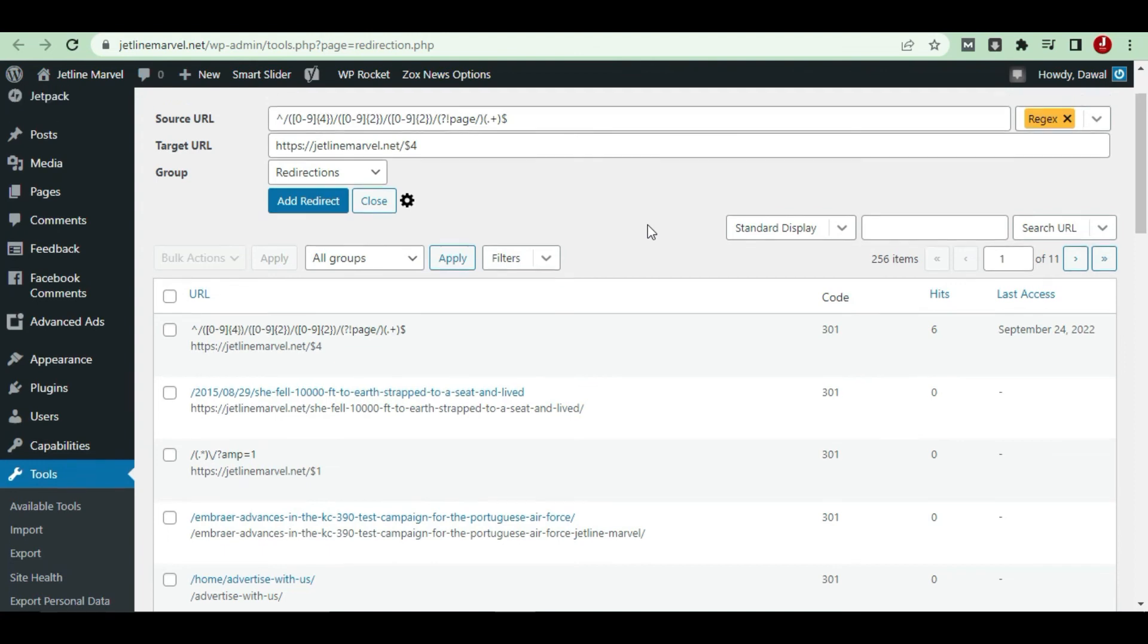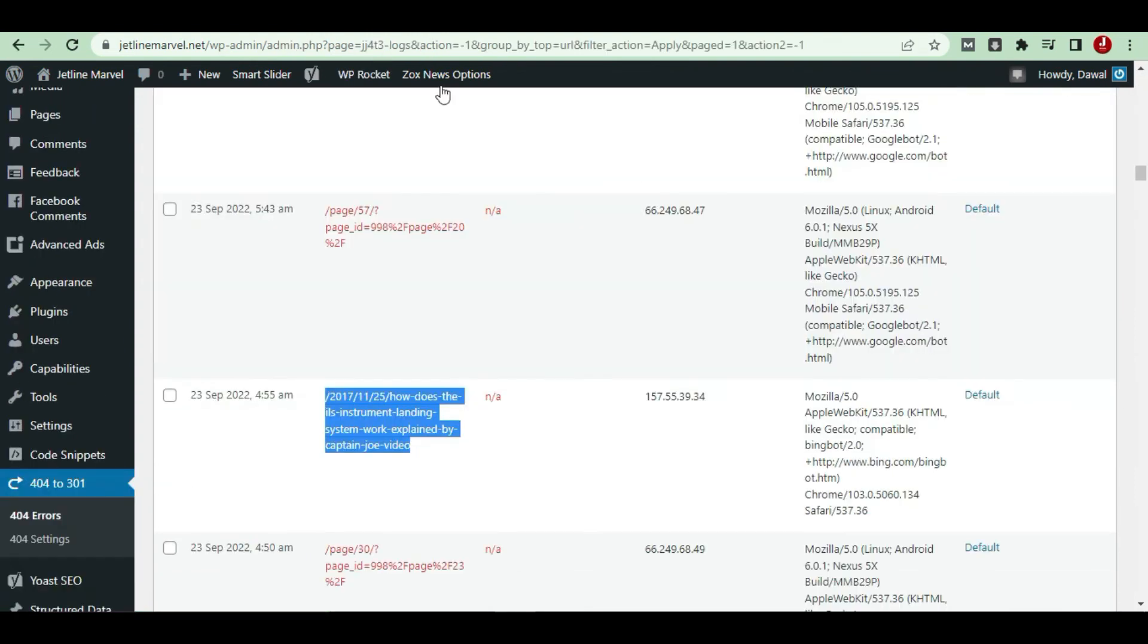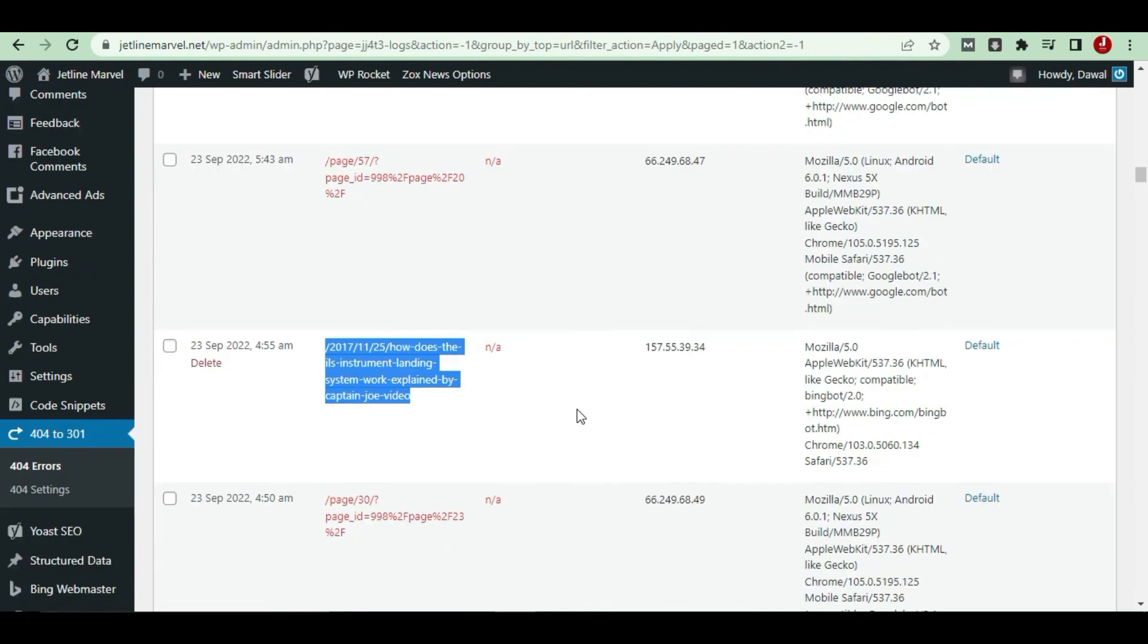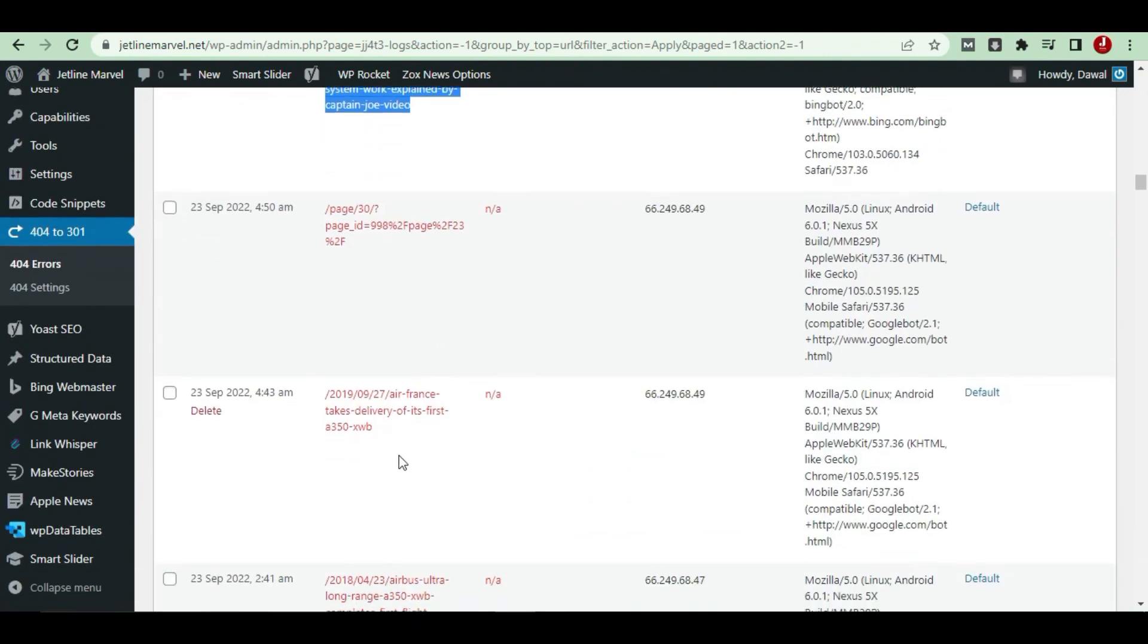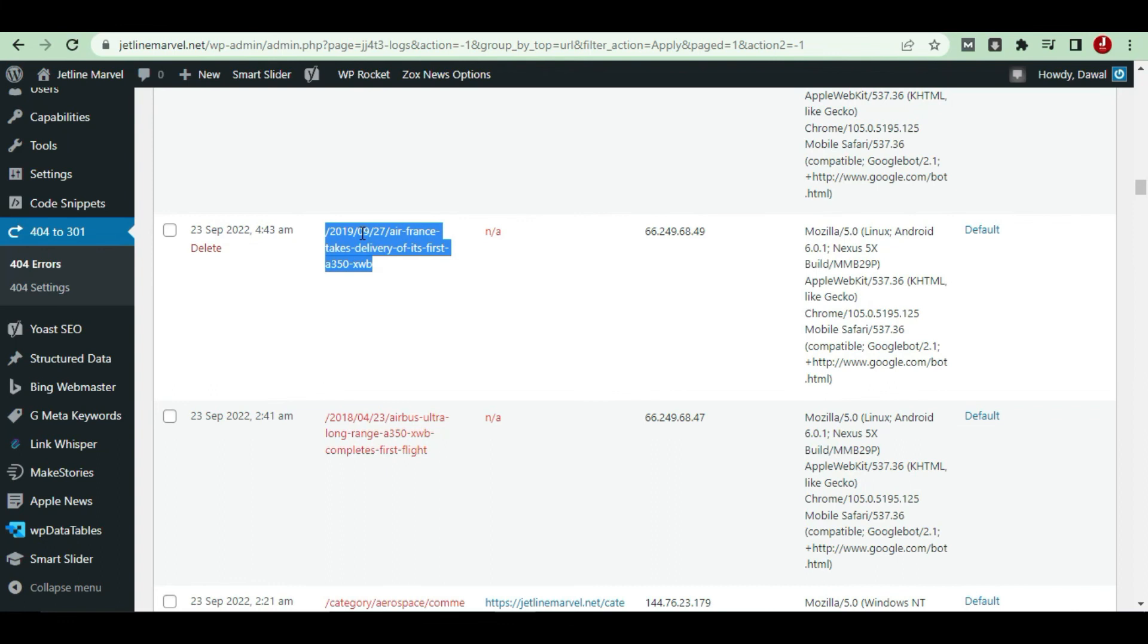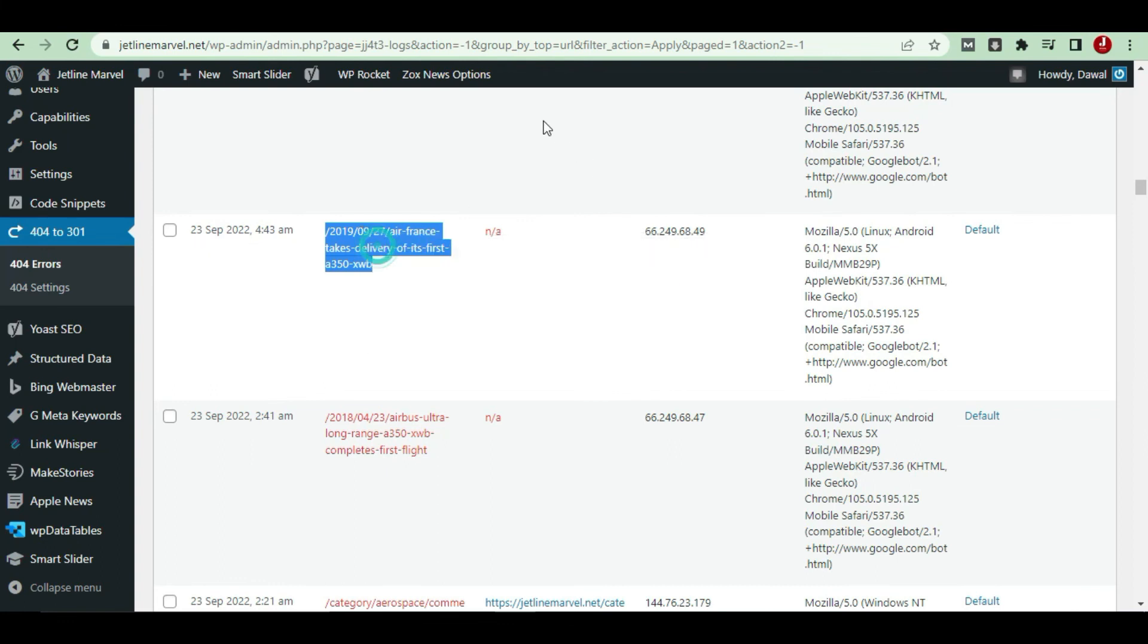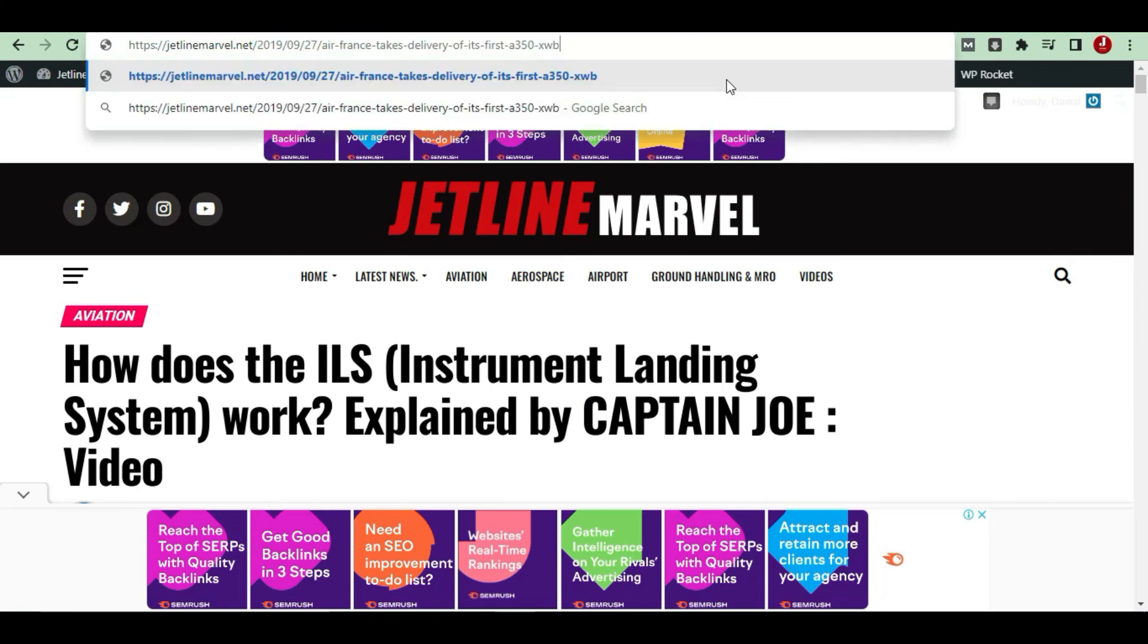I'll show you how this permalink will work live. Here is one of my old articles which was added with date, day, and month. I'll take this and go to the link, and I'll just put it over here and hit the click button.